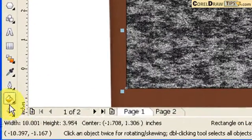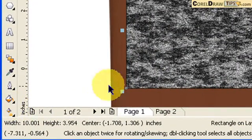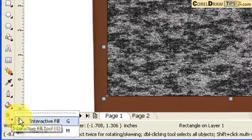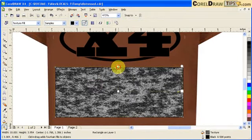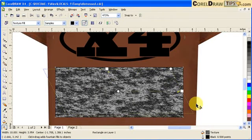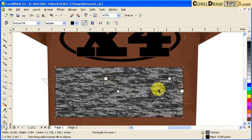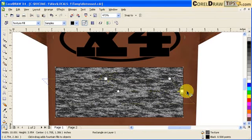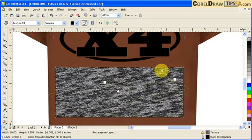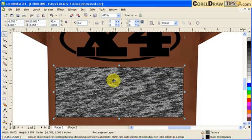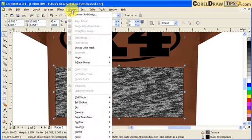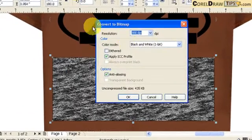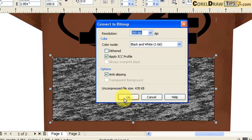And then I can change the properties of the texture fill by going to your interactive fill. Type in G. And then this box that shows up. You can rotate. So you can make it go closer. Rotate that like this. So that's fine. I'm happy with that. And then you go to bitmap. Convert to bitmap. Remember, change the DPI. And then black and white one bit. Anti-aliasing. And then click okay.